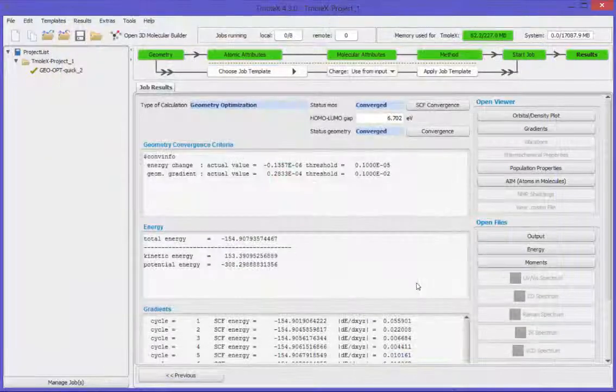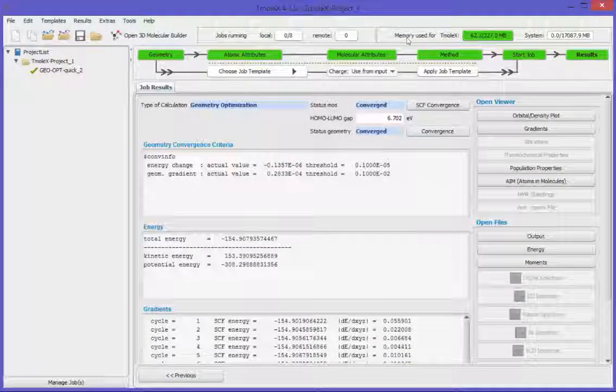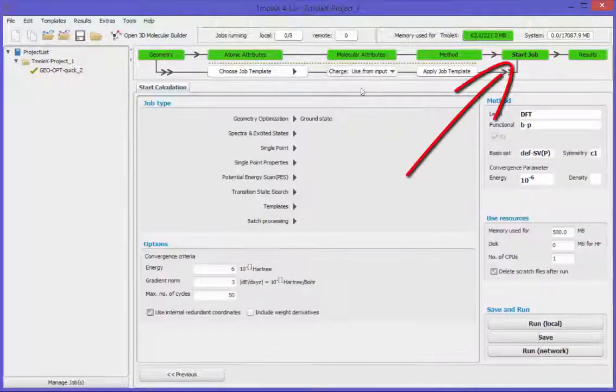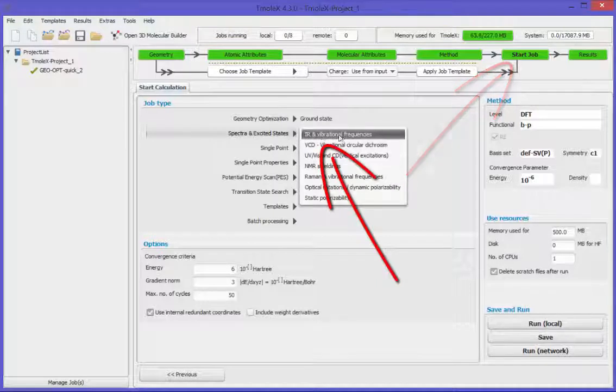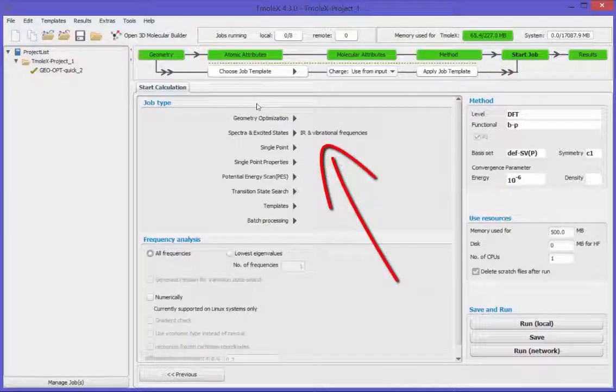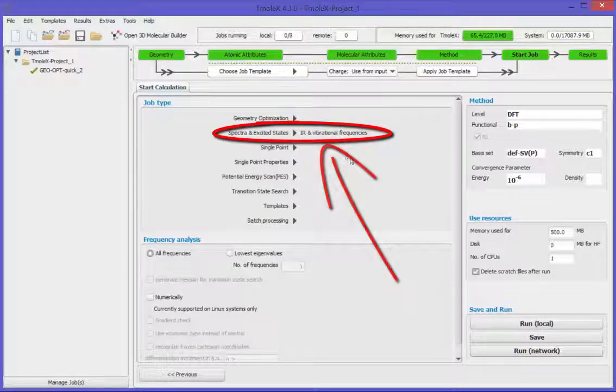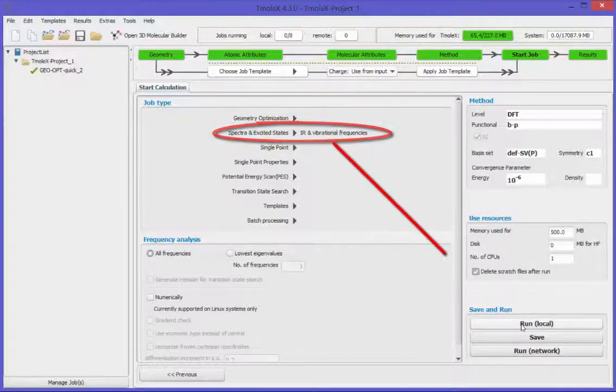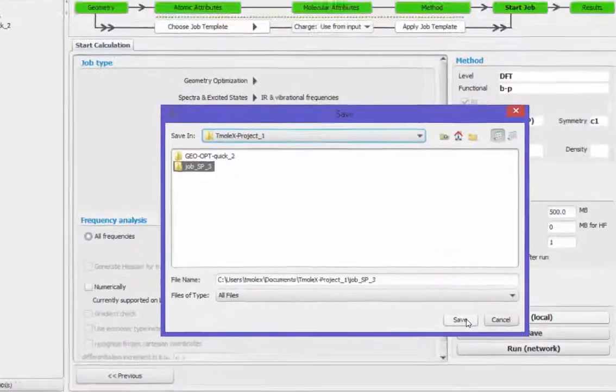Now we have an optimized structure. Next step could be to run a vibrational mode analysis. Just start the new job.